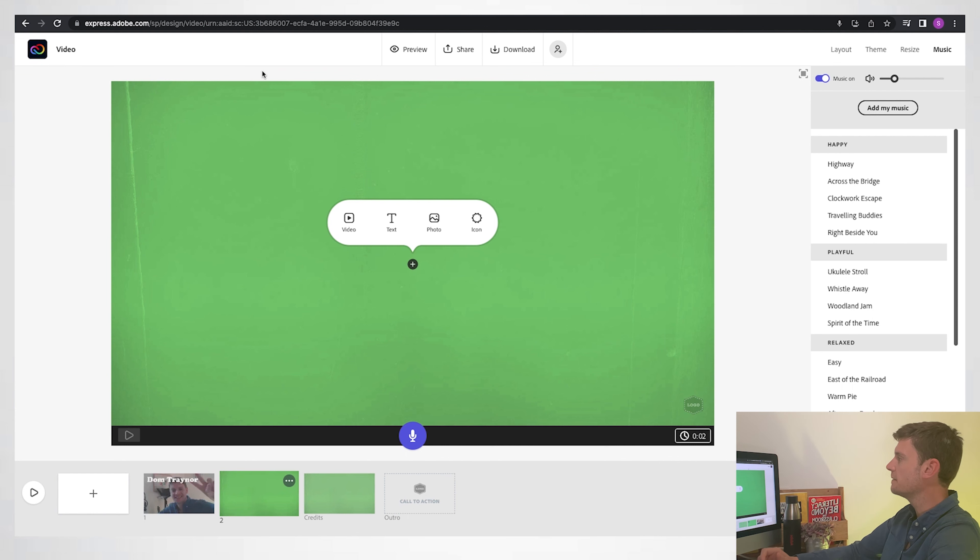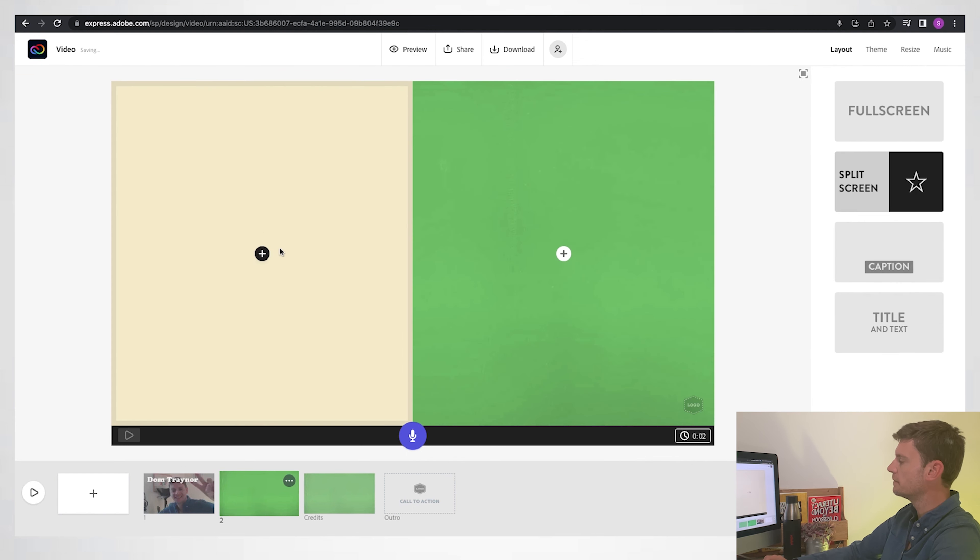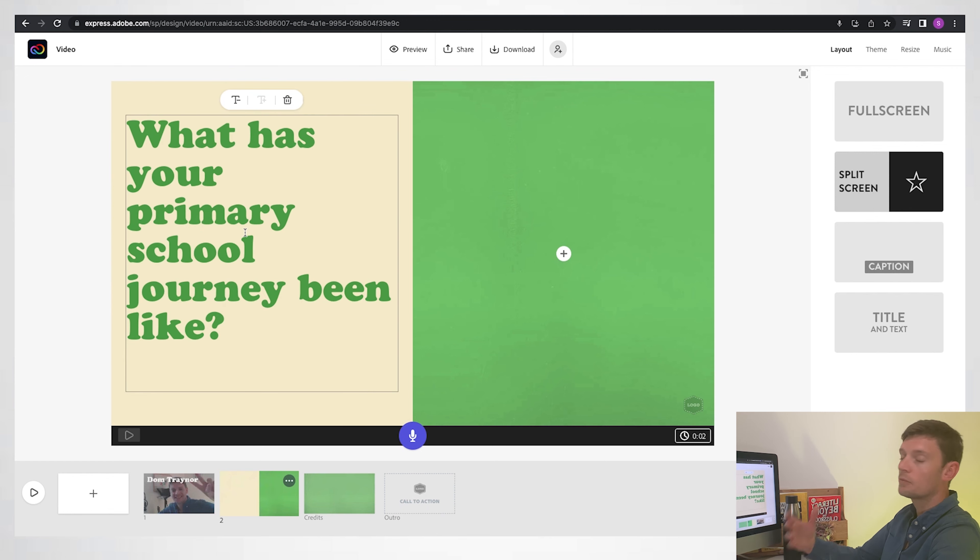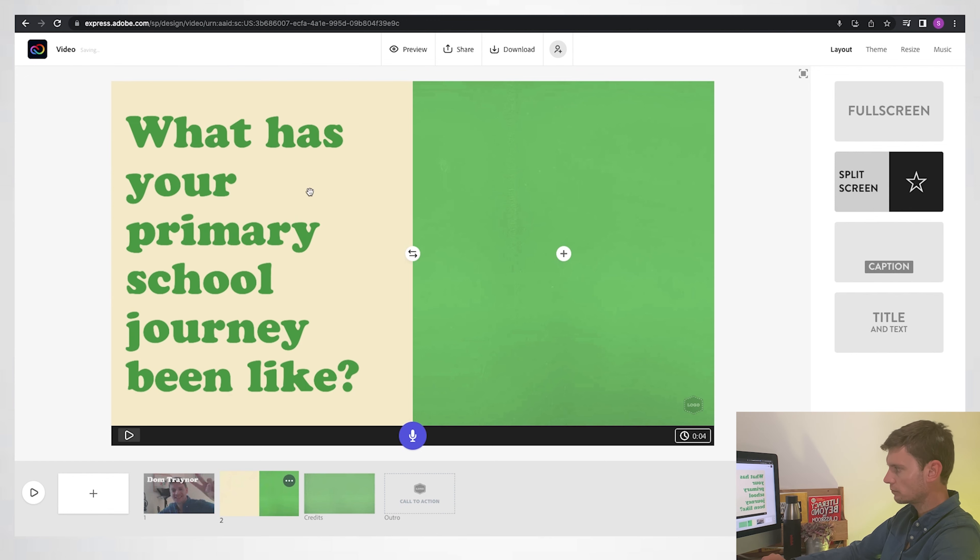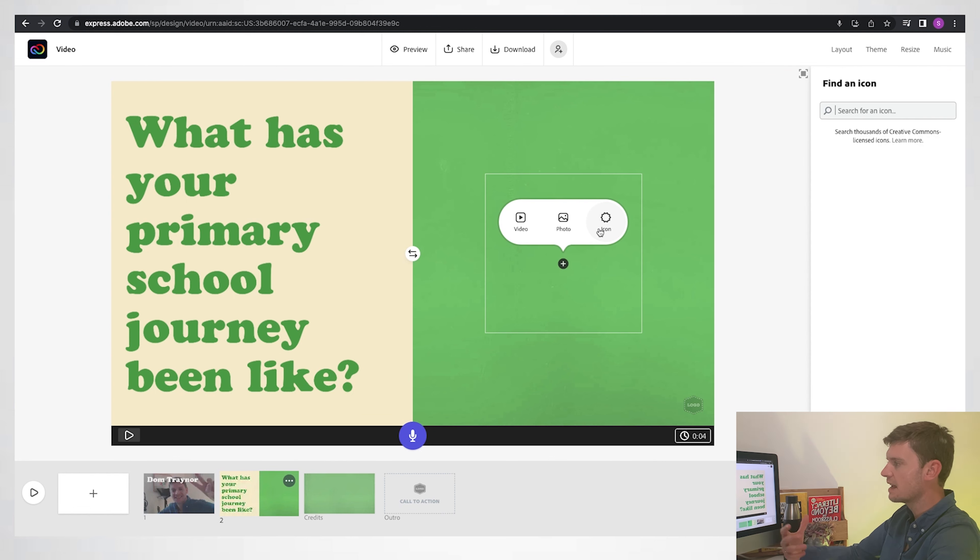And this time, instead of going for a full screen layout, I'll go for a split screen. And I'll put my text or my question on that side, and on the right hand side, like I did before, could choose a photo, but I'm actually going to choose an icon here.